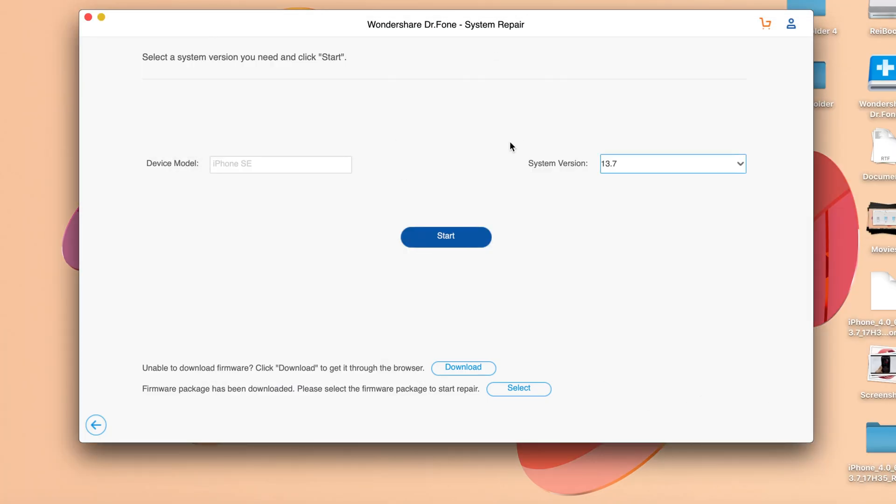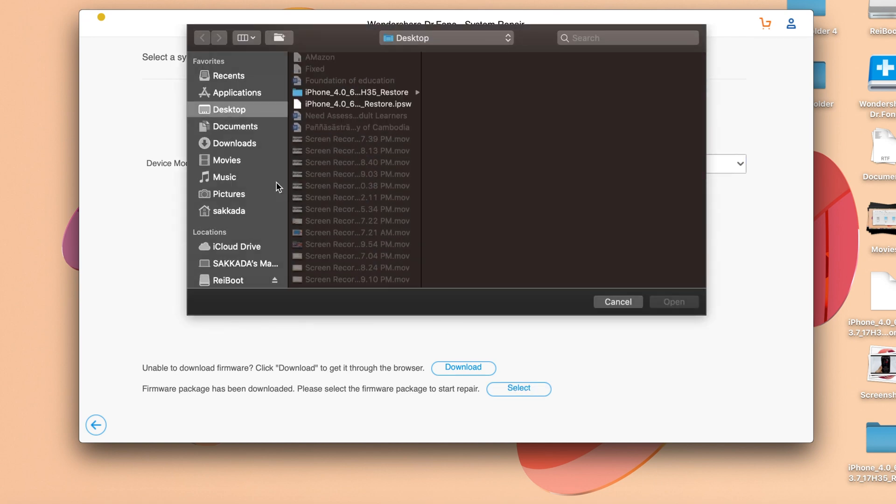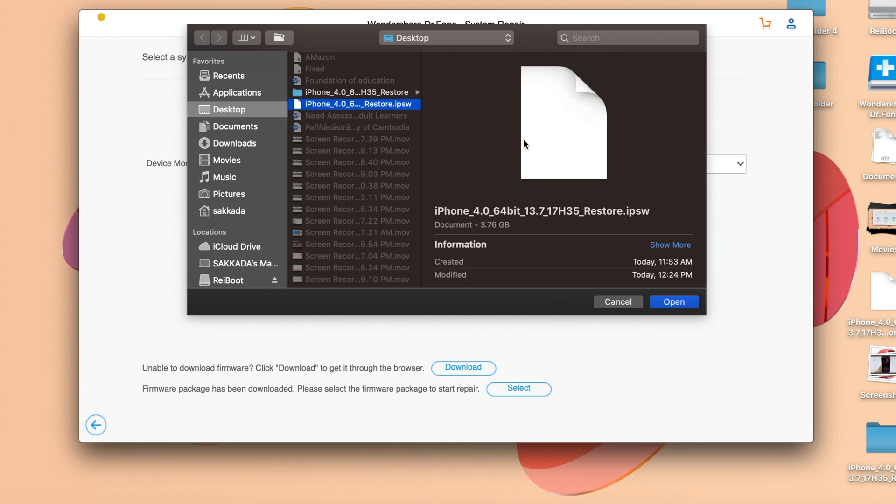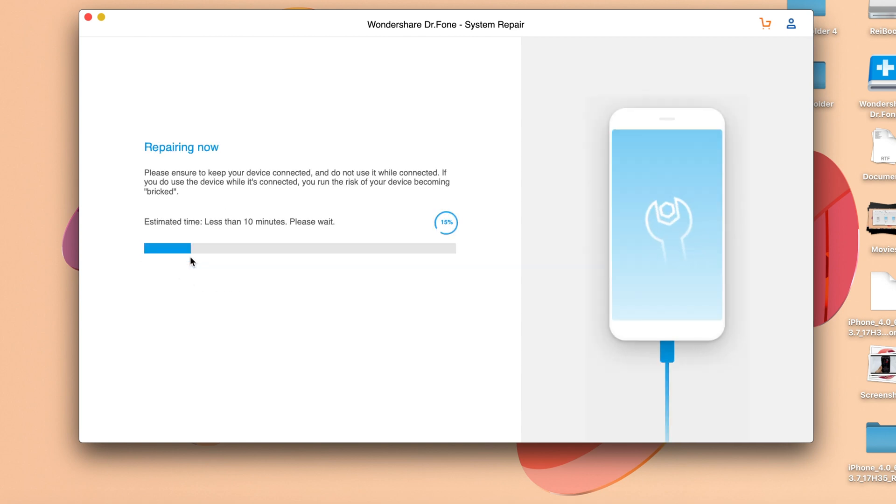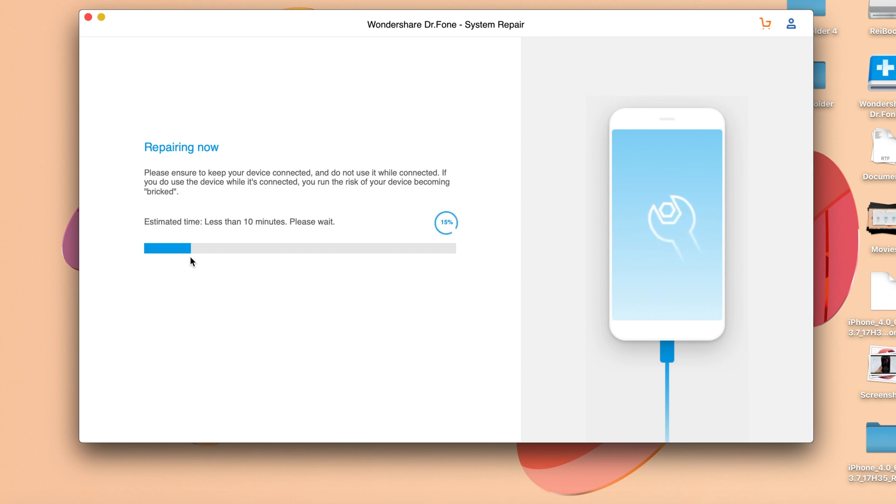One more thing to mention - this software supports both Windows and Mac. I'll click on select IPSW, find my IPSW on the desktop, and click open. Then we can finally click fix now and wait for the process to finish. Make sure your computer is connected to the internet, otherwise it may fail to repair.